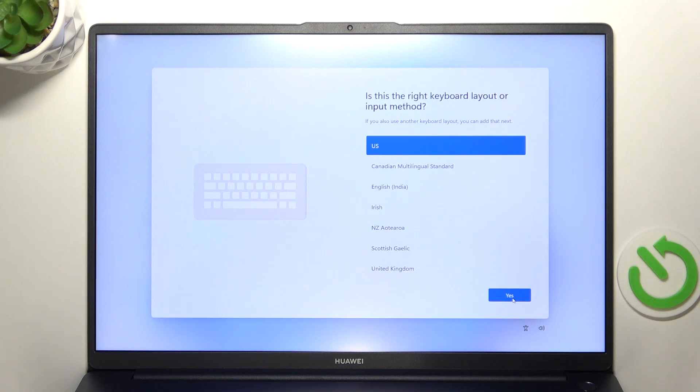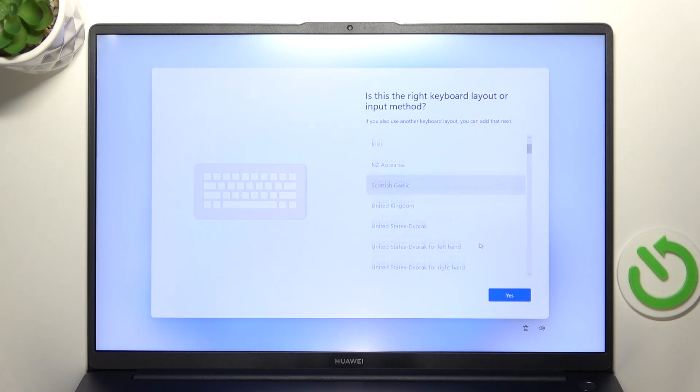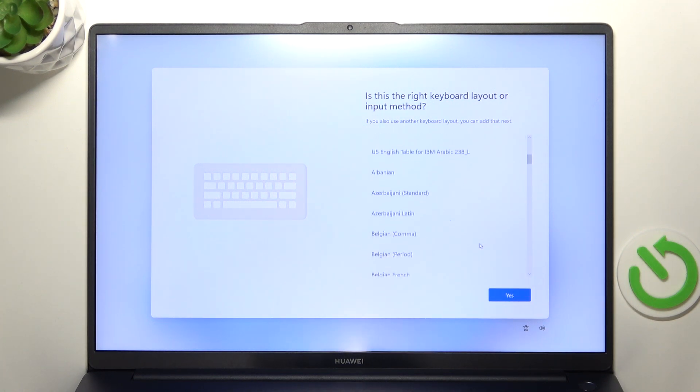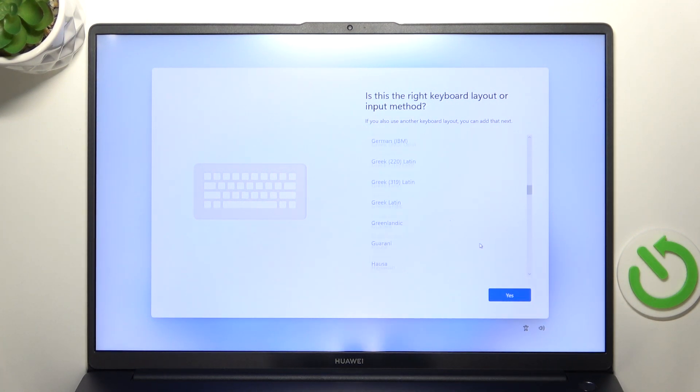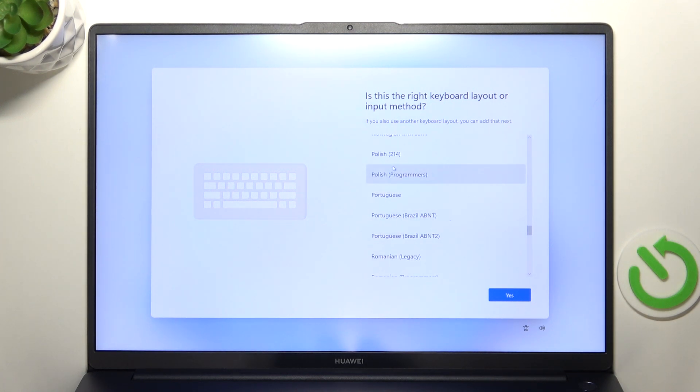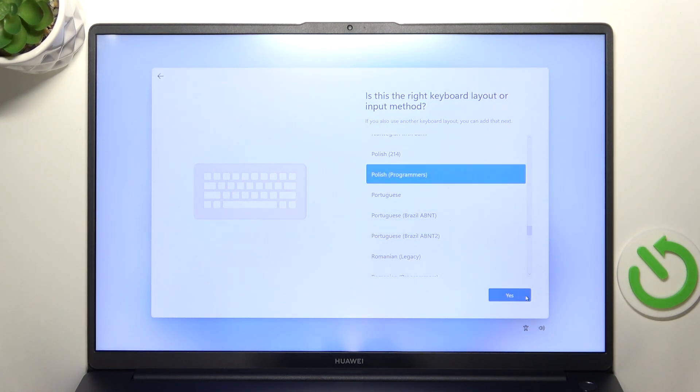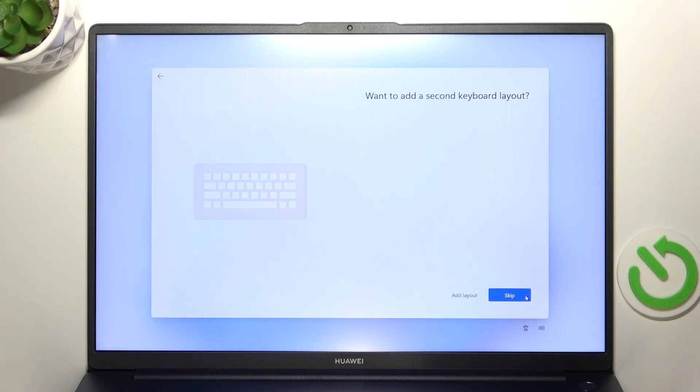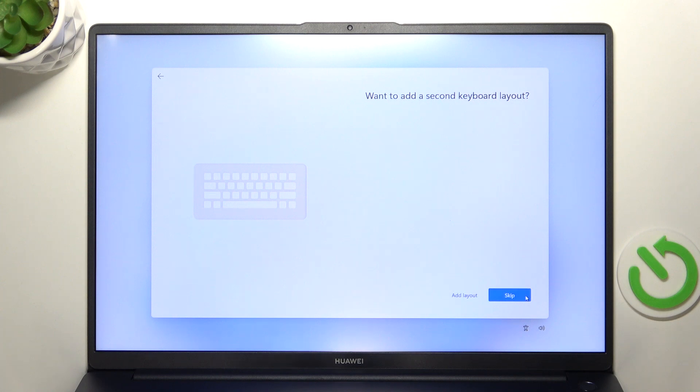And now it'll ask you about your keyboard layout. So I'm gonna scroll down and find my keyboard layout. Then click on it and click on yes. Then it can ask you if you want to add a second keyboard layout. So I don't. So I'm gonna click on skip but if you do then click on add layout.